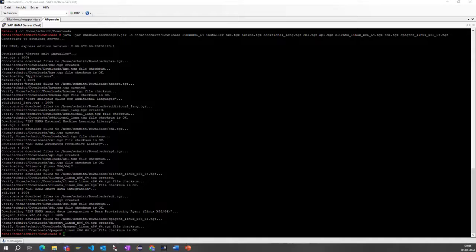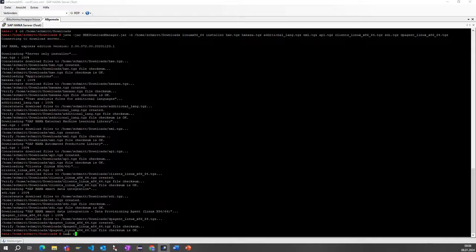The downloads are now finished. First the main one, then the applications part which is XSA, the additional languages, the EML file, the APL file, SDI, the clients, and also the DP agent. All files end with the TGZ extension, which needs to be extracted. I will create an automatic script so we do not need to do it manually by hand.